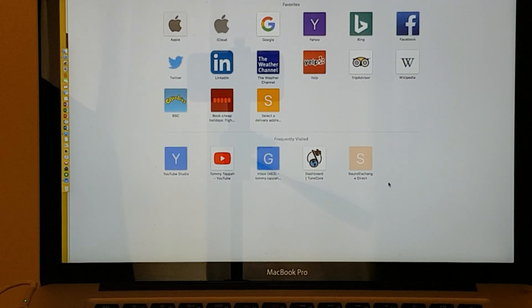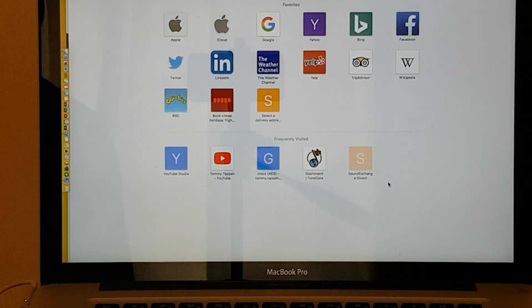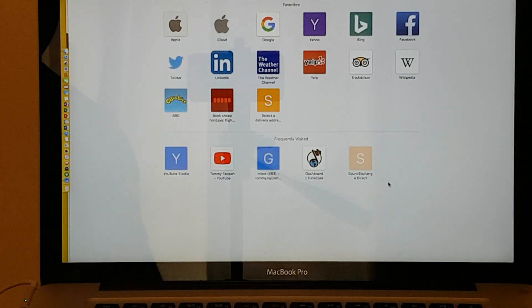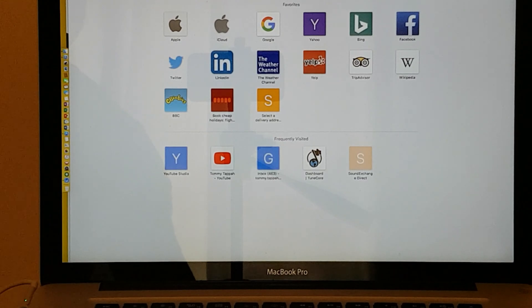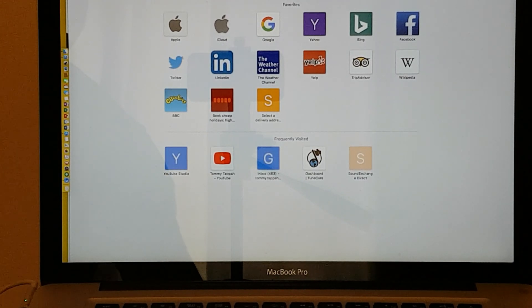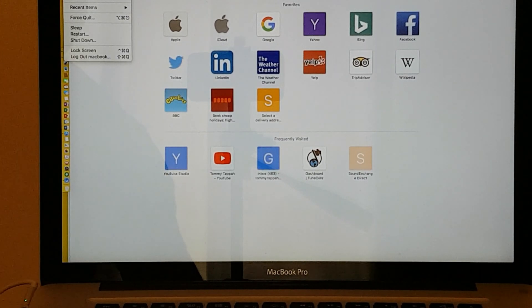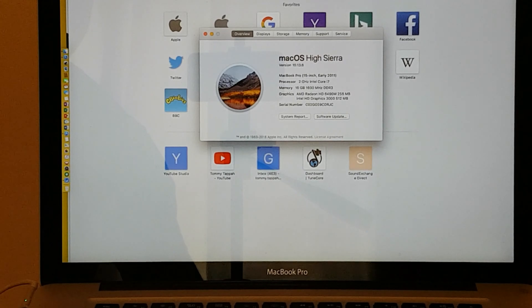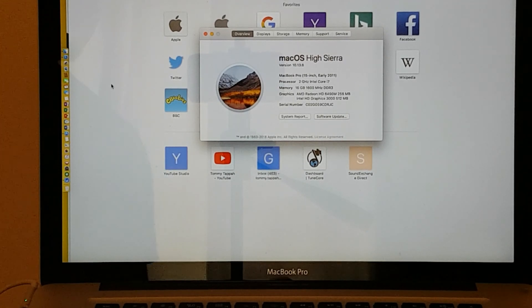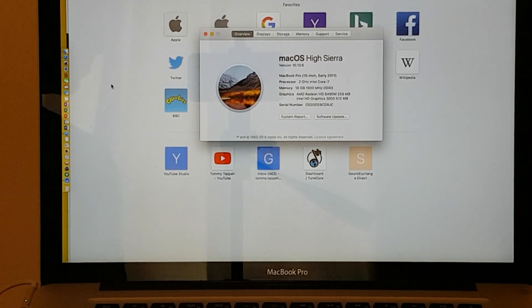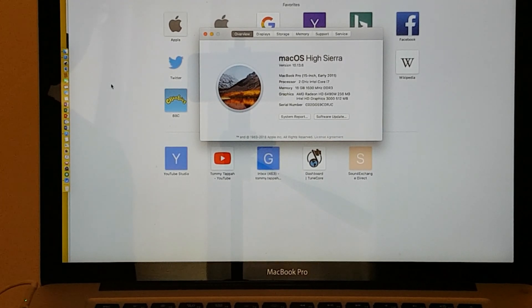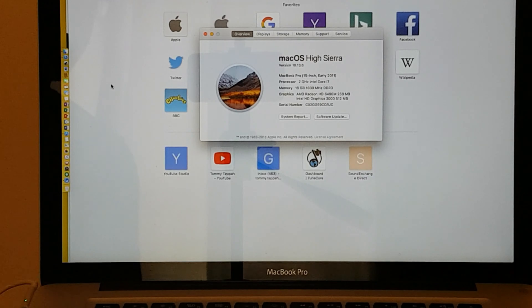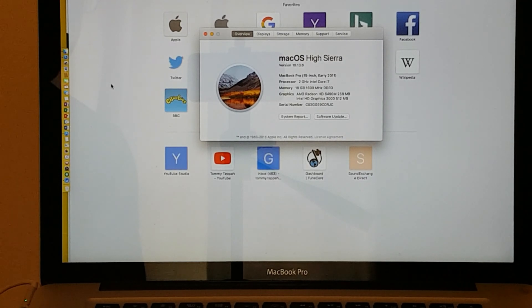We're back in. Now we're going to test and see what we've got. About This Mac. As you can see, we now have macOS High Sierra 10.13.